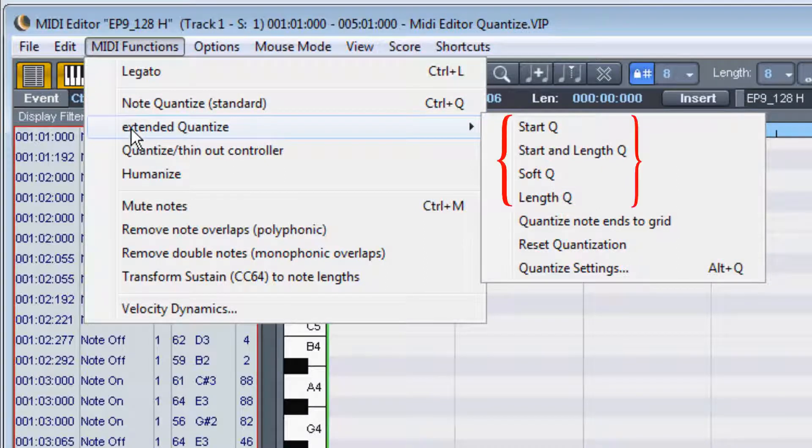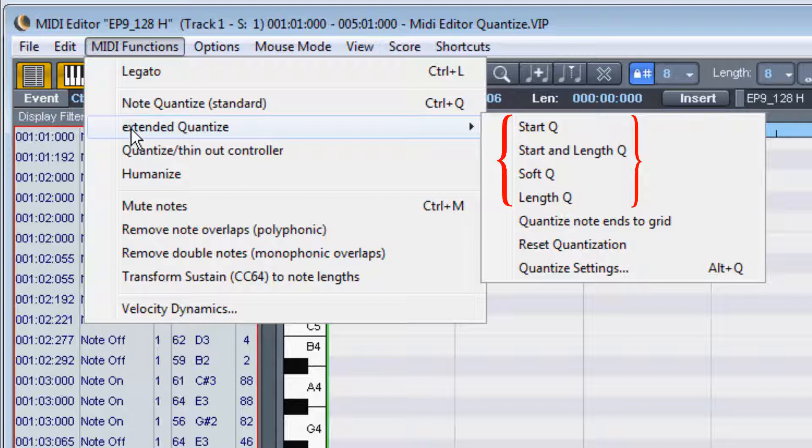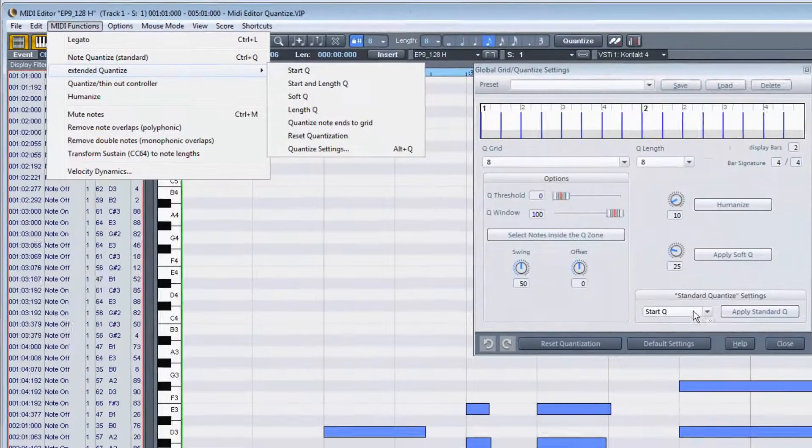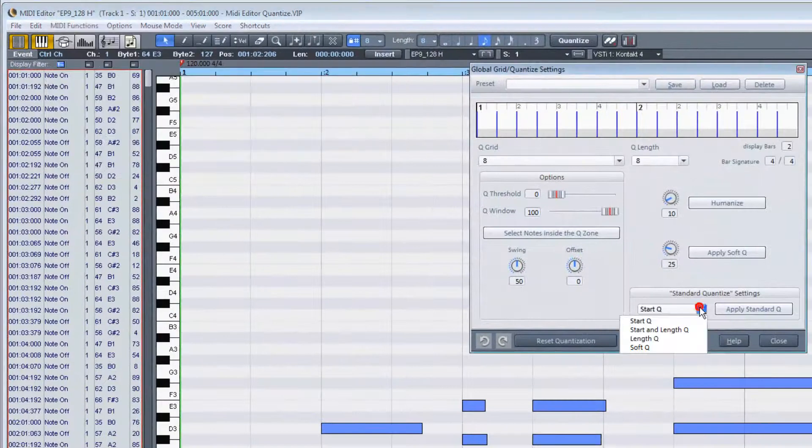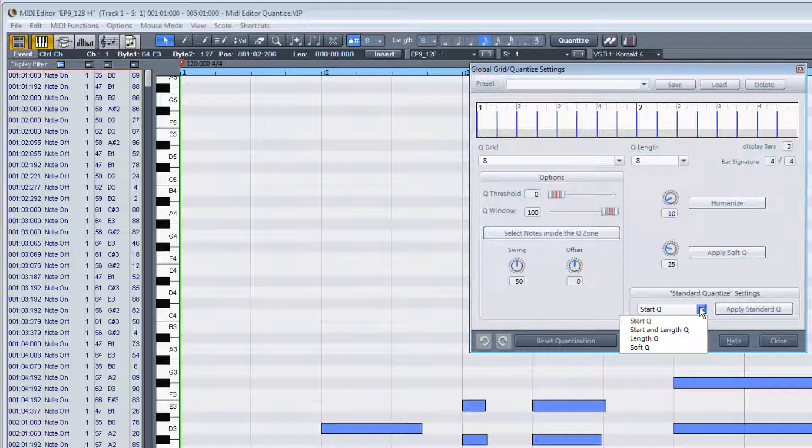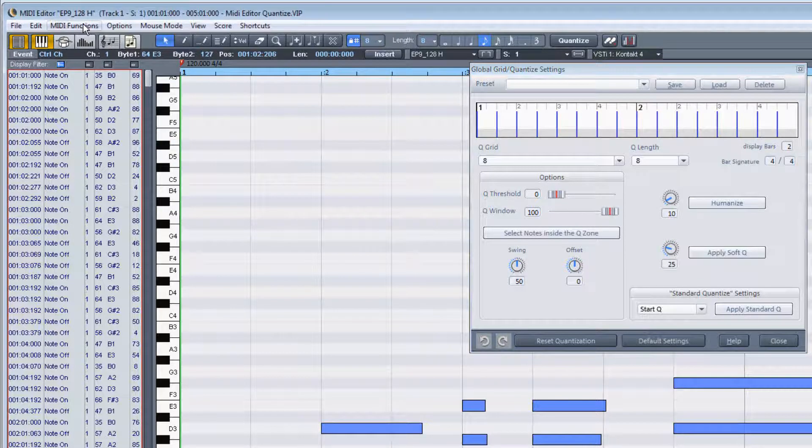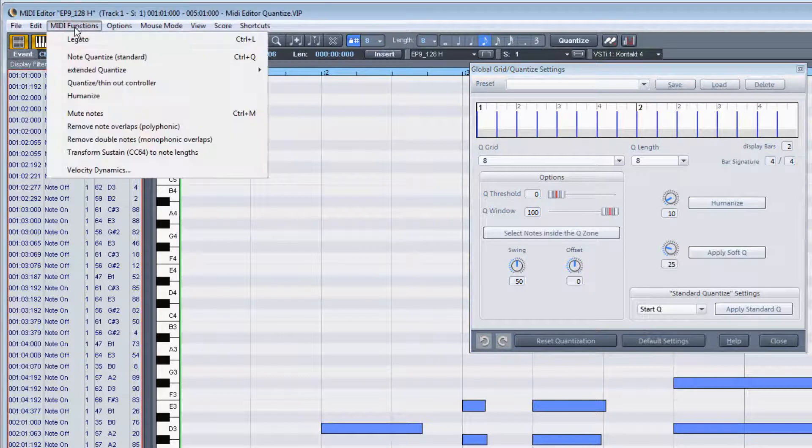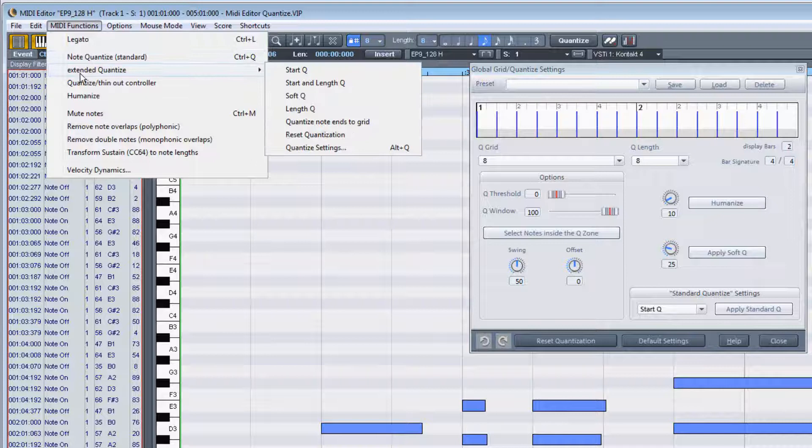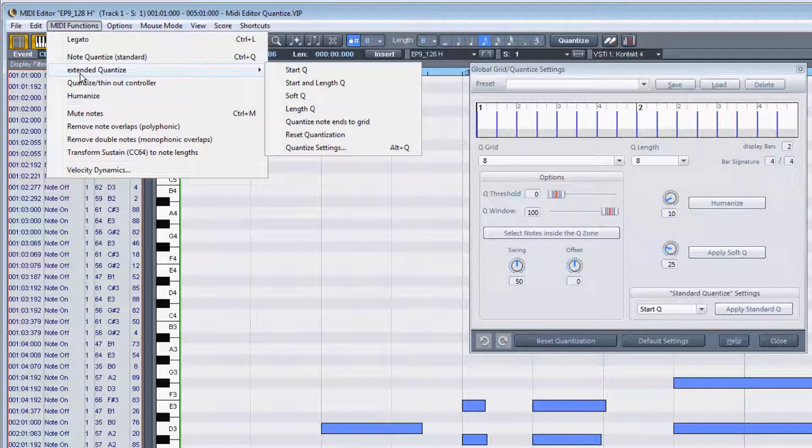You will find here the same start queue, start and length queue, soft queue, and length queue commands which are in the quantize settings window drop-down list, but there is an extra entry in this extended quantize menu which is not available in the quantize settings window.